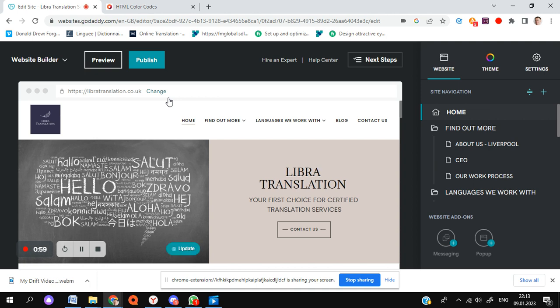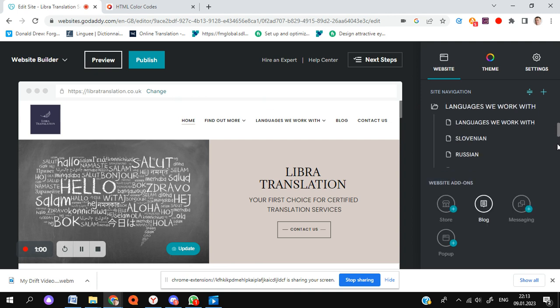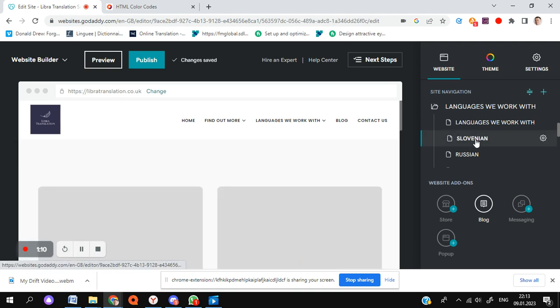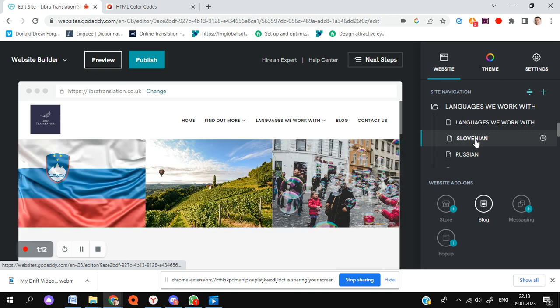So that should be pretty easy to find. I'm going to go to the page that I want to add an H1 tag to, which is going to be right here. To be completely honest, H1, H2, and H3 tags aren't mega important.